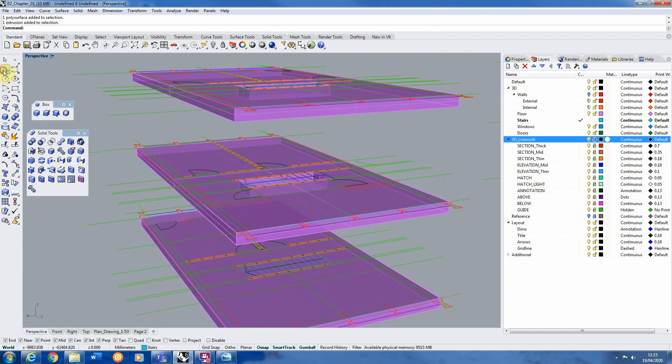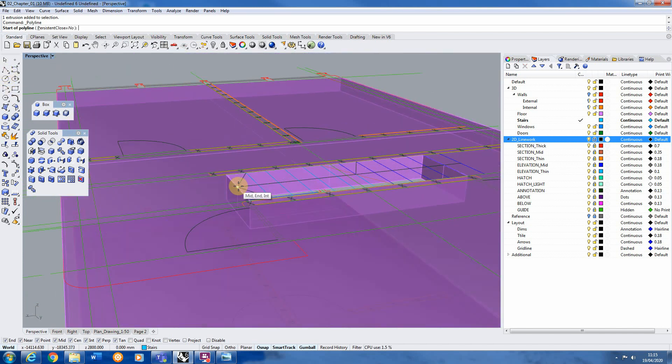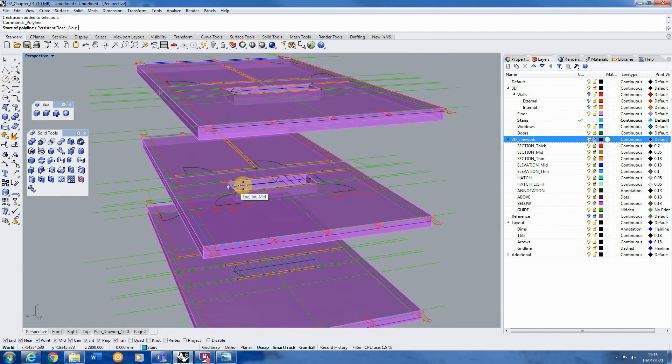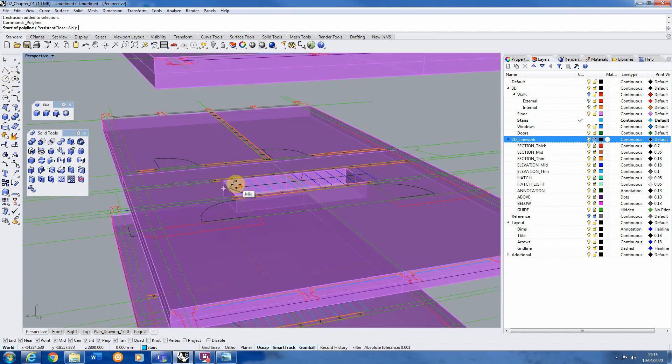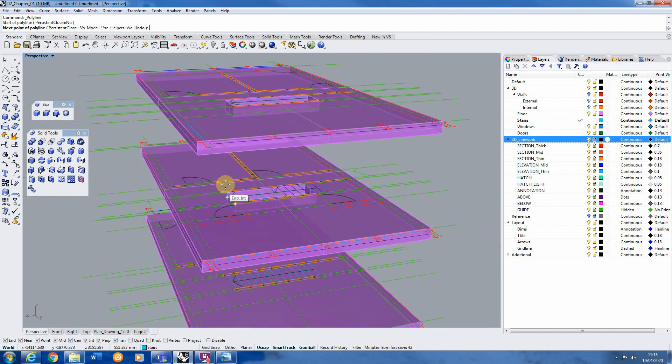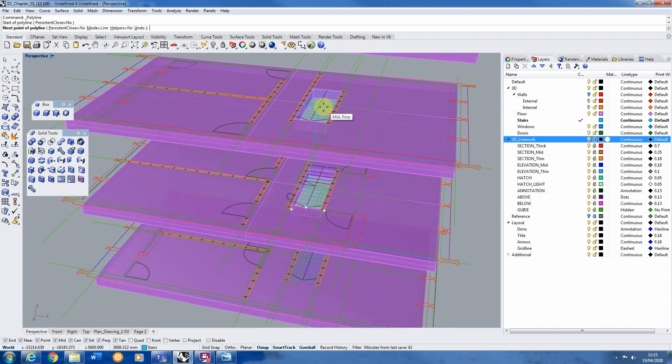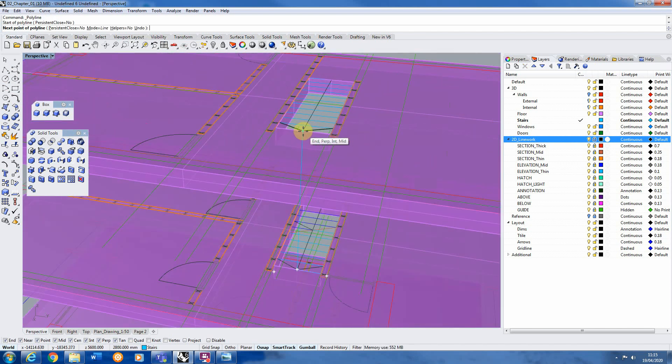So what I'm going to start by doing is I'm just going to draw a line and I'm going to do the stairs from this first floor to the floor above. So we're just going to draw a line and we're going to attach it to the stair above it.